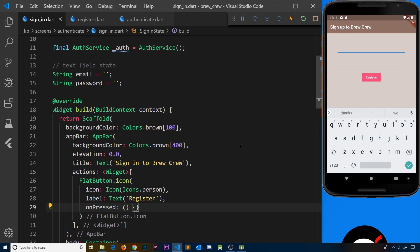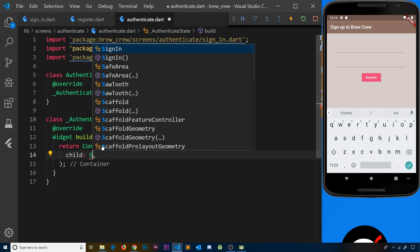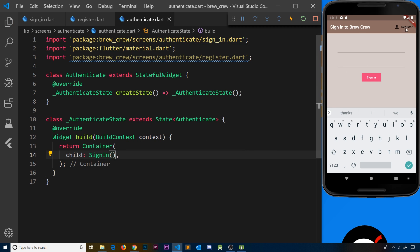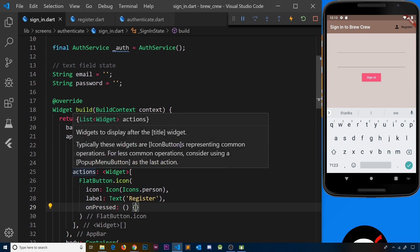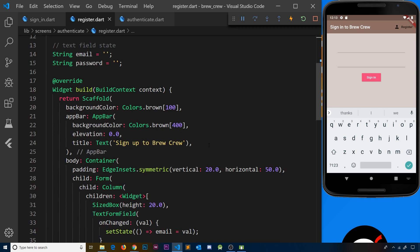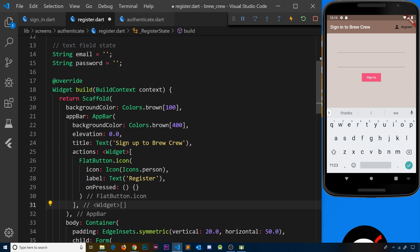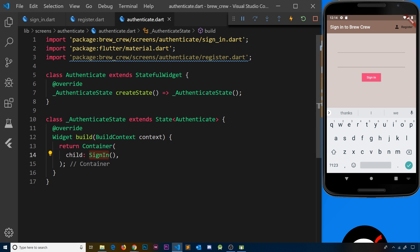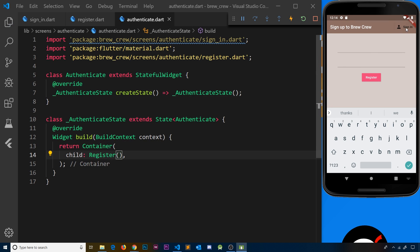If I save this now we should see it in the top right. Let me do a hard refresh — it's because we're on the register screen, so let me go to the authenticate screen and change this to sign in so we can actually see this. Now we can see this register button right here. It doesn't do anything at the minute when we click it, but we'll address that later. Now I'm going to copy that and paste it in the register screen underneath the title, this time changing the label to 'sign in'. Now we can see a sign in button at the top right.